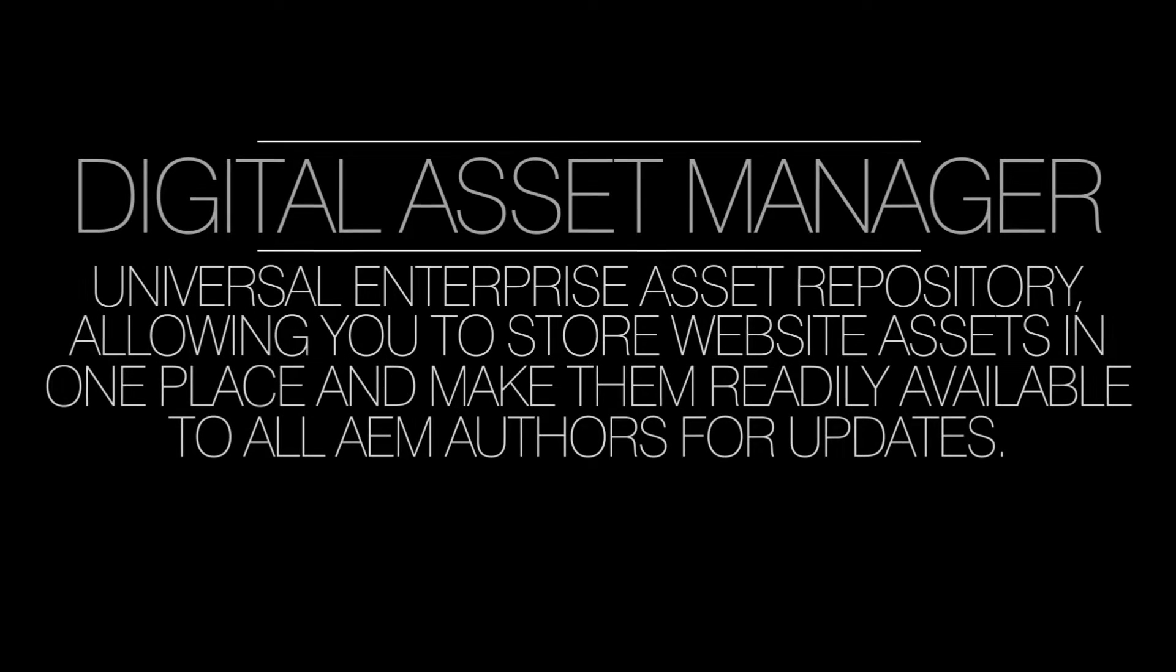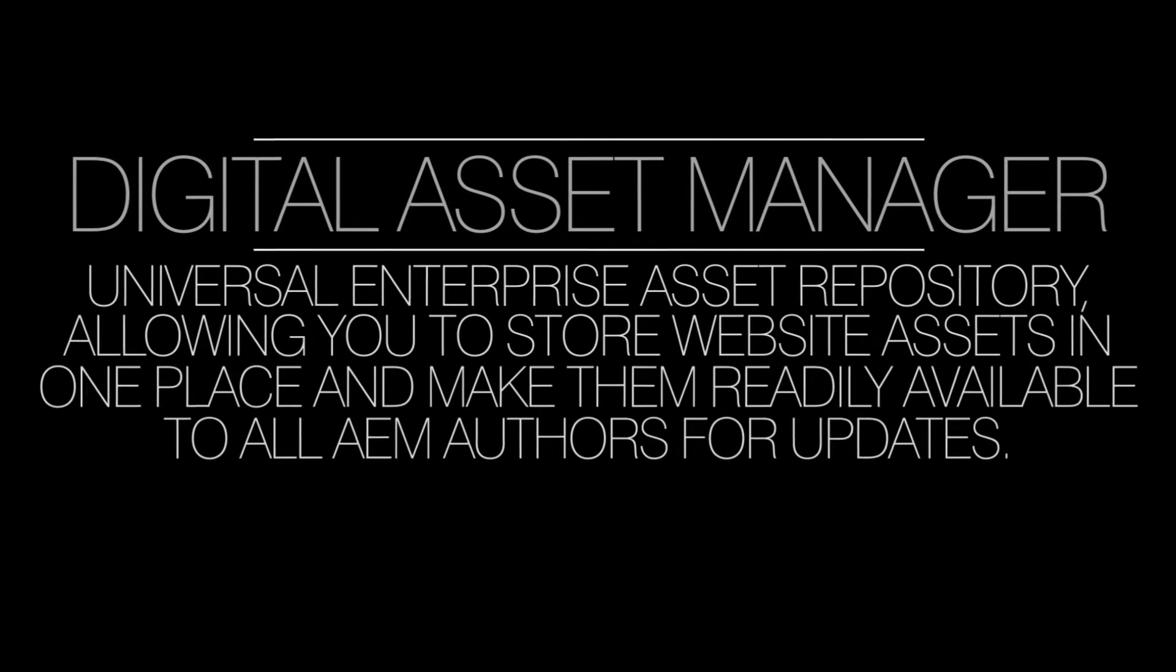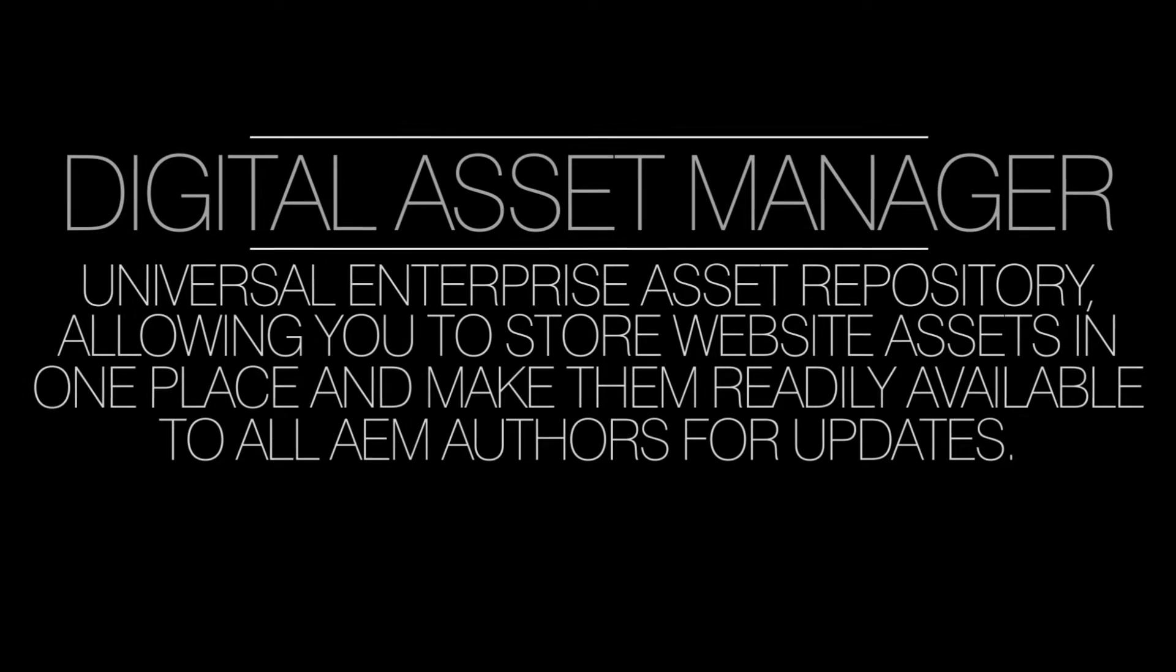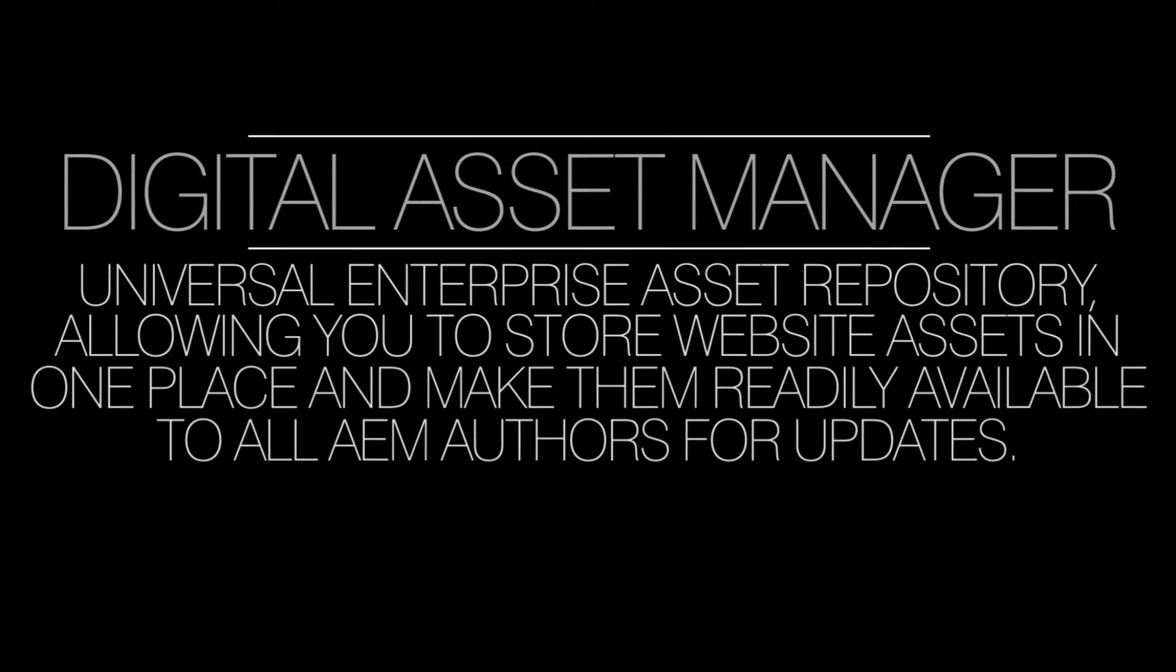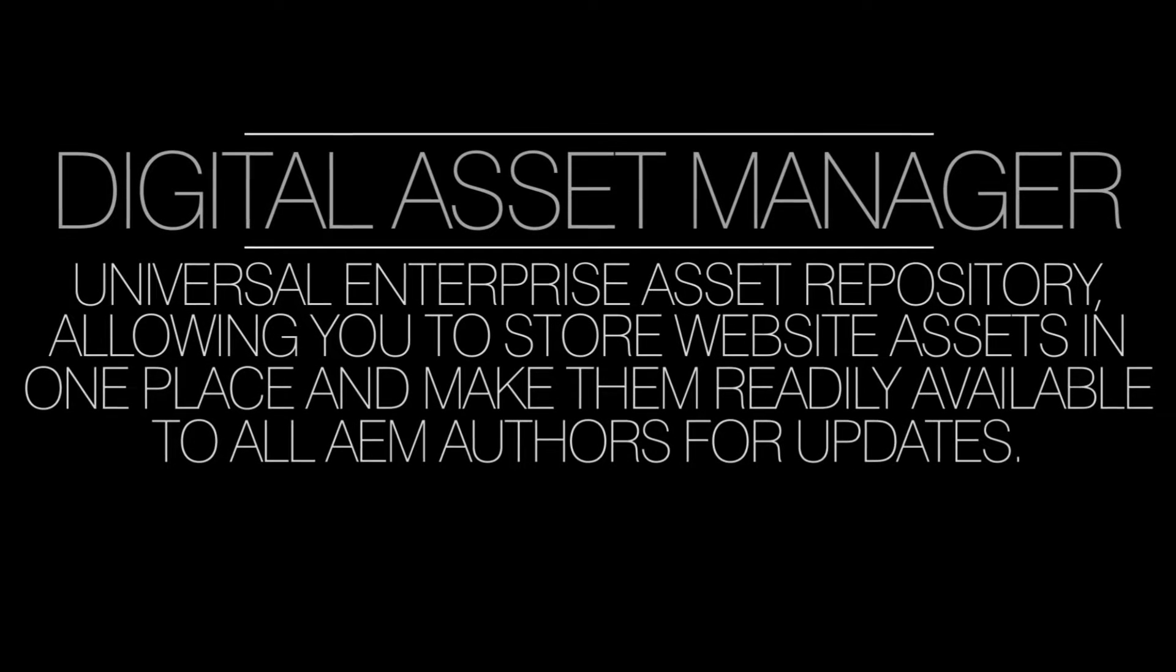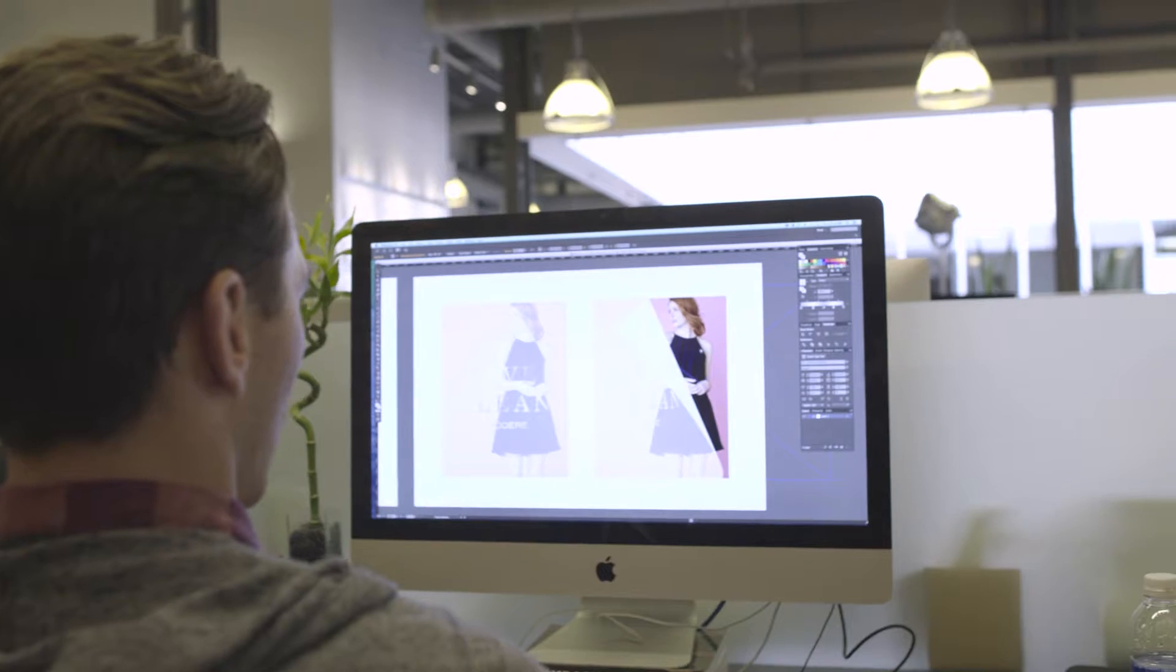It is a universal enterprise asset repository, allowing you to store website assets in one place and make them readily available to all AEM authors for updates.